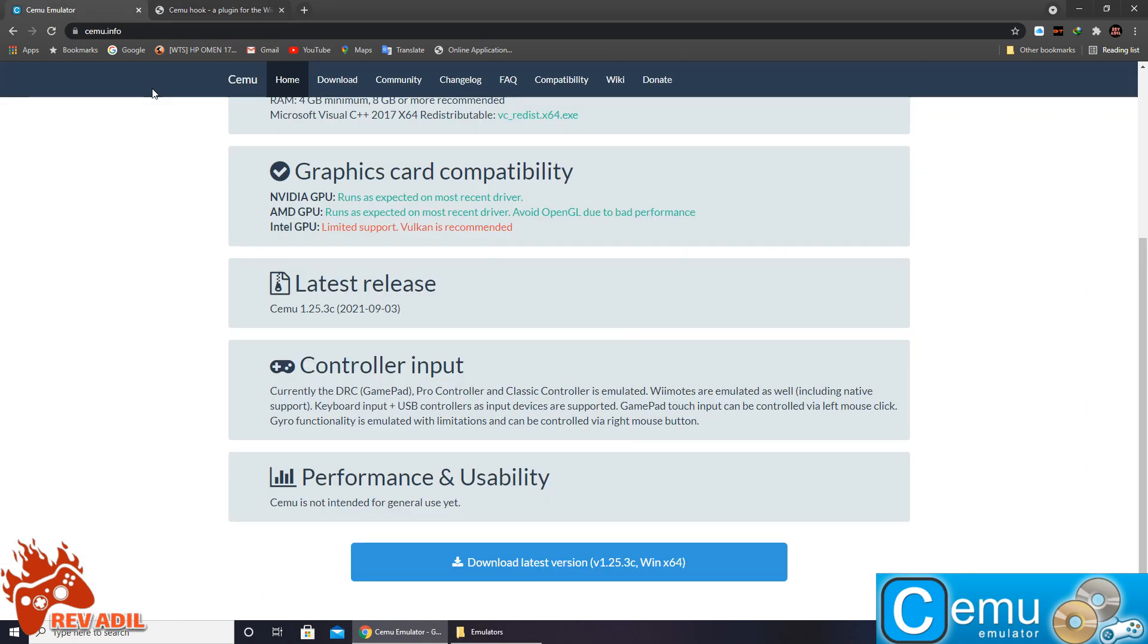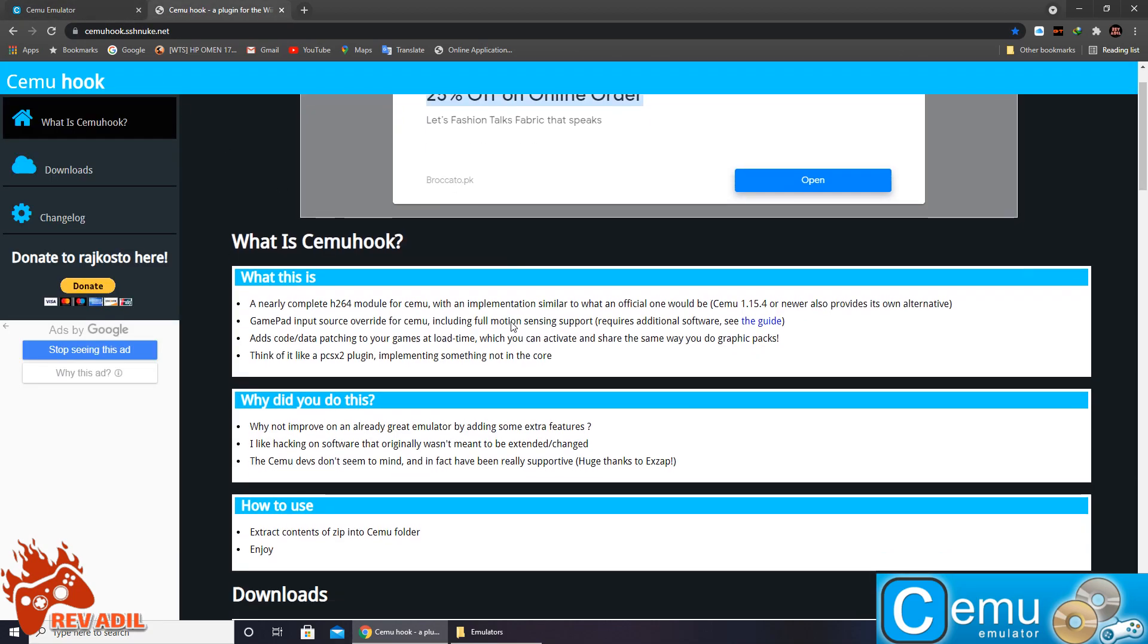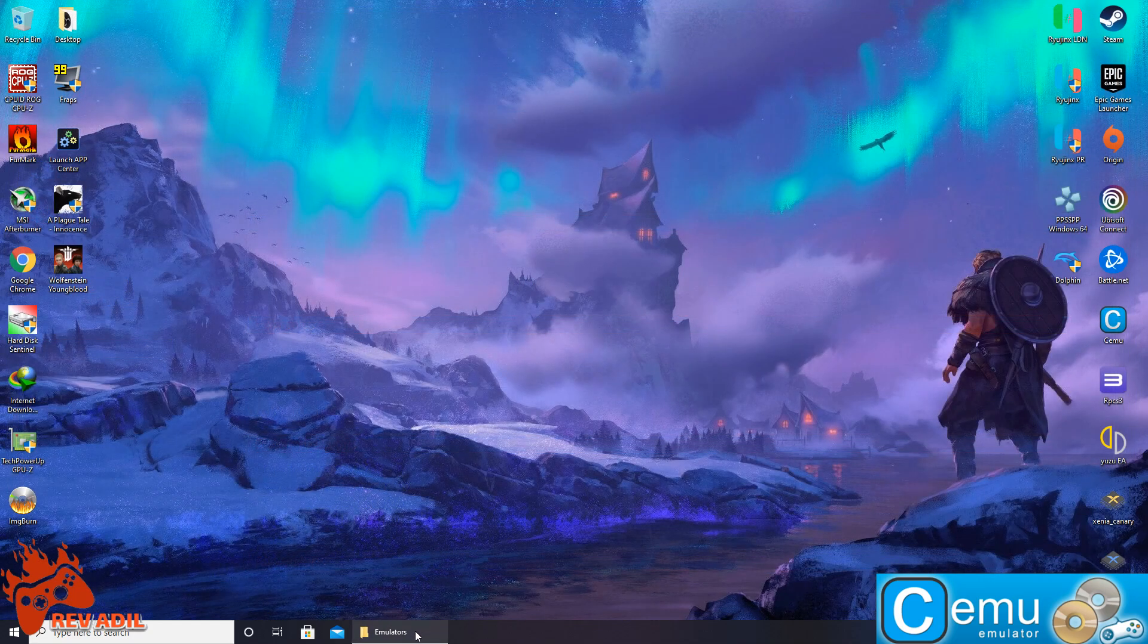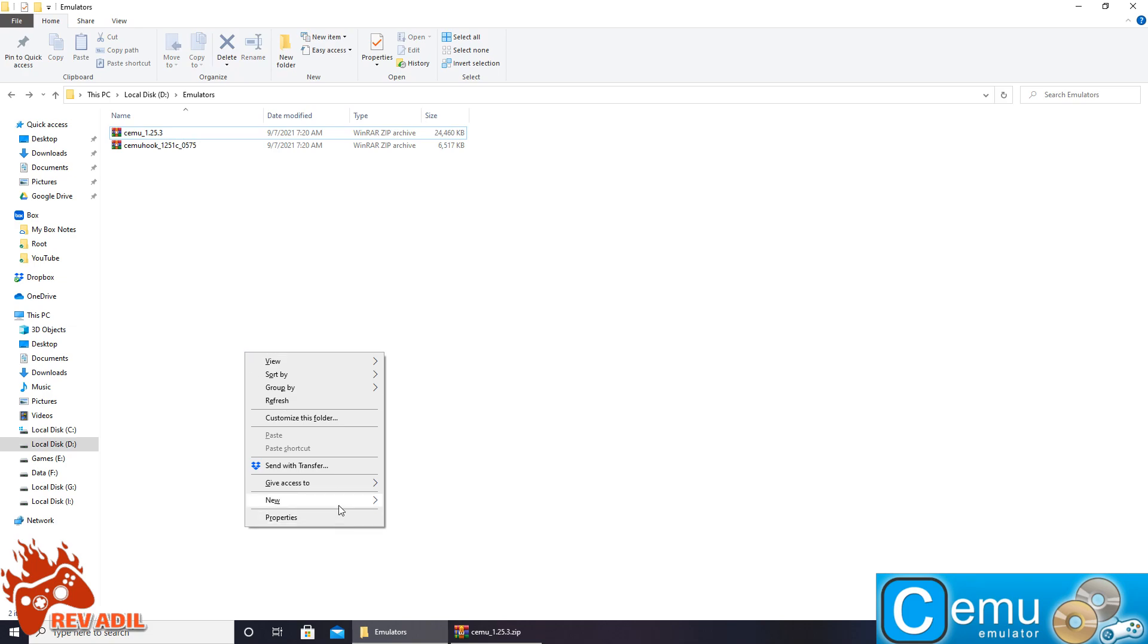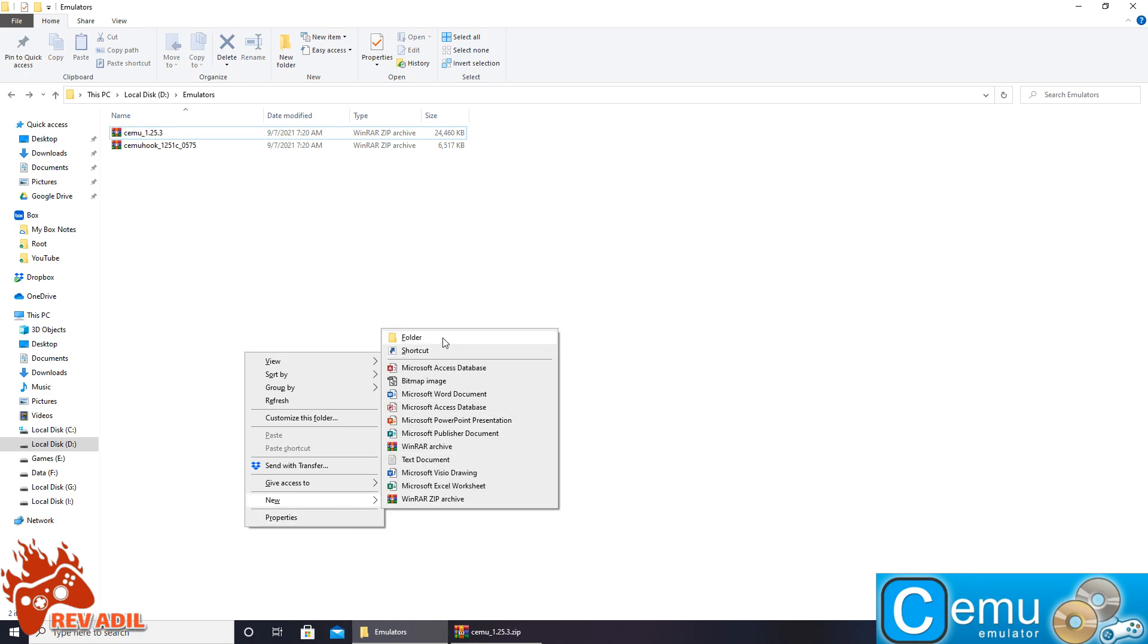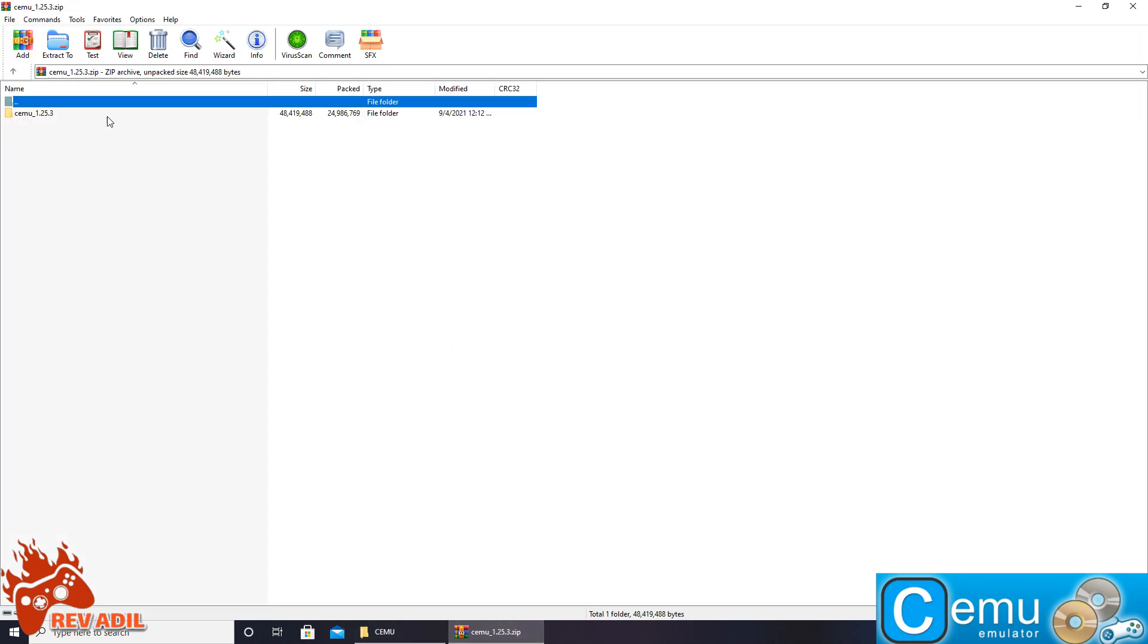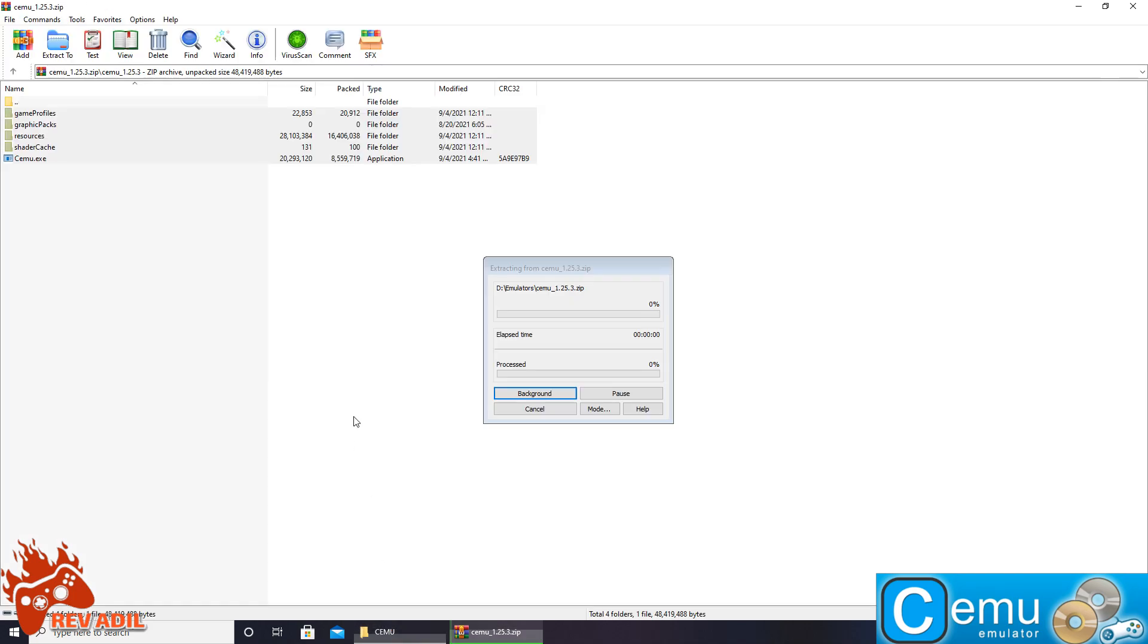Once both the emulator and hook files are downloaded, now is the time to extract both files. Both files come in zip format. Here we are going to create a folder with the name of Cemu and inside the folder we are going to extract the main emulator file just like this.